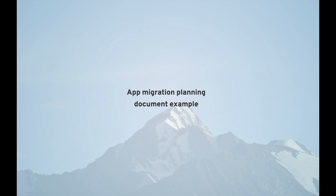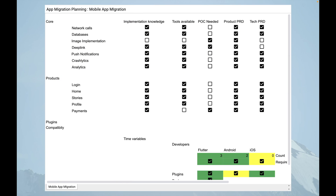Next I'll show you a simple planning document for application migration. It includes a feature list with columns for implementation knowledge, tools available, POC needed, TRD, and other things — basically making sure you know what you have and what you don't. You also identify what kinds of developers you'll need and make sure you have them all. This is a very simple planning document.